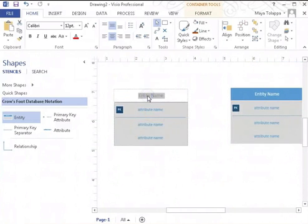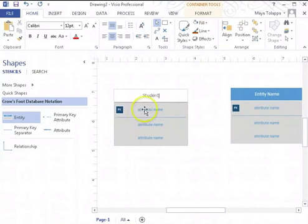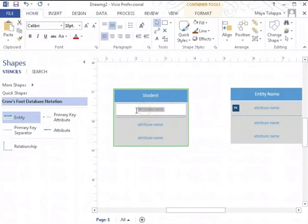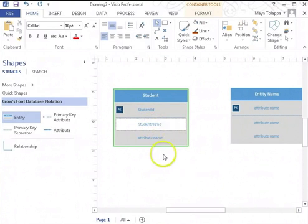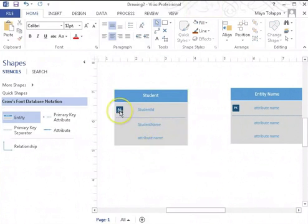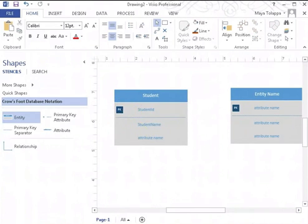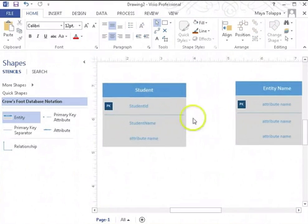This is going to be my student entity. I'm going to make sure it has a primary key field called student ID and an attribute called student name. Notice the PK across it indicating that this is the primary key for this entity.